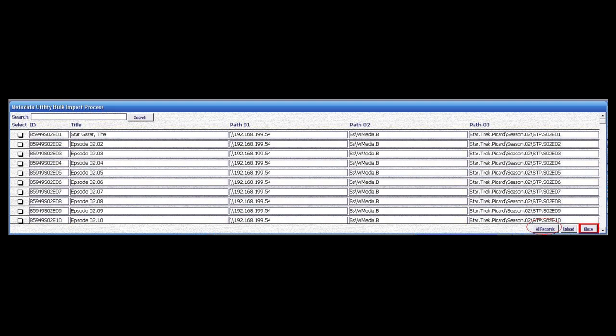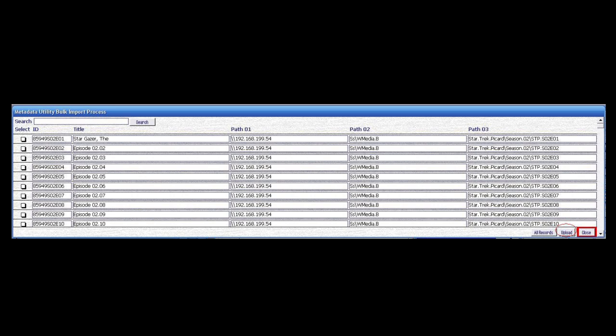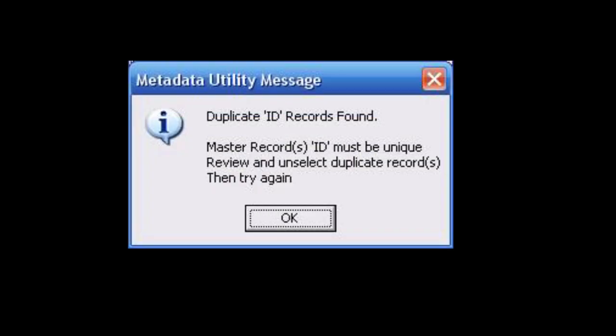Once we have the available records selected and we click on Upload, the first automation check is to verify that no available duplicates are found. If duplicate records are found, then Metadata Utility will display a message indicating that duplicate record IDs have been found. In this particular example, we're showing that master record IDs must be unique. We have a distinction between master records and child records, which we have detailed in other available videos and documentation online.